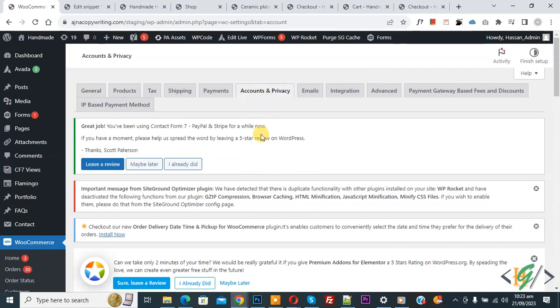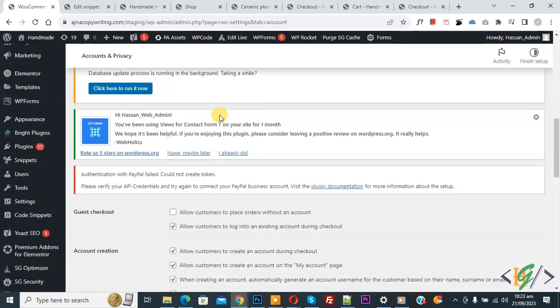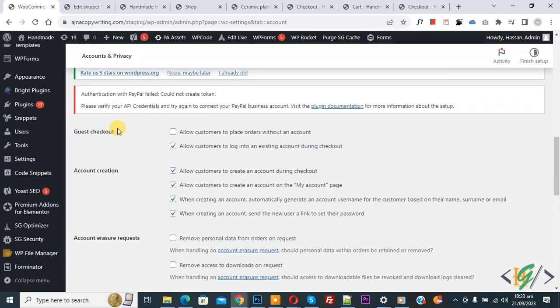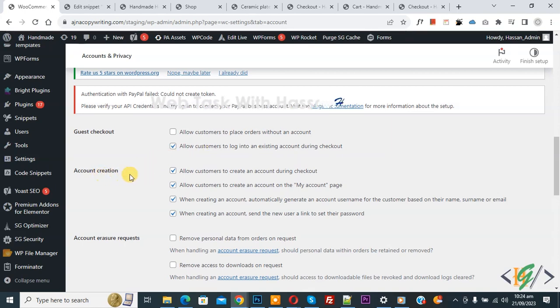Now the Account and Privacy tab opens. Scroll down, you see Guest Checkout, and then you see 'Allow customers to log into an existing account during checkout.' We already enabled this option. Then you see Account Creation: 'Allow customers to create an account during checkout.'